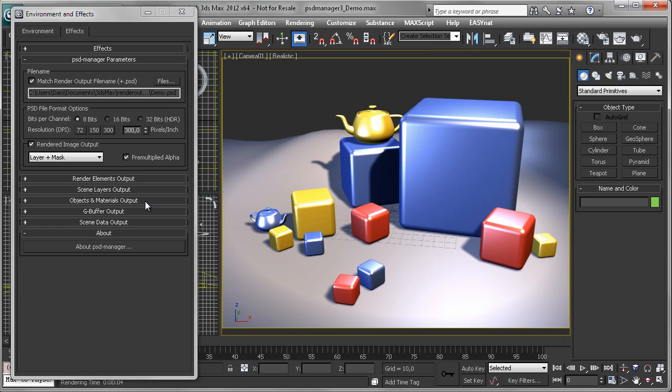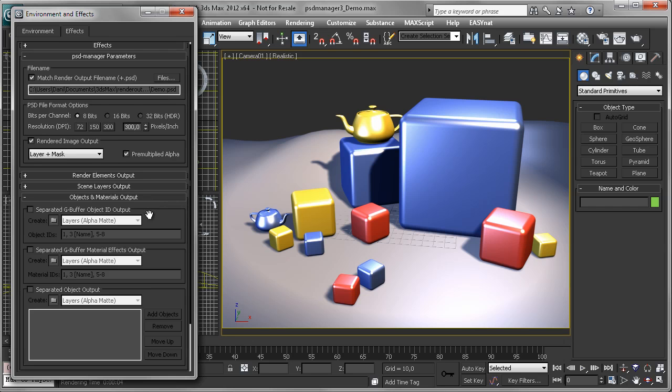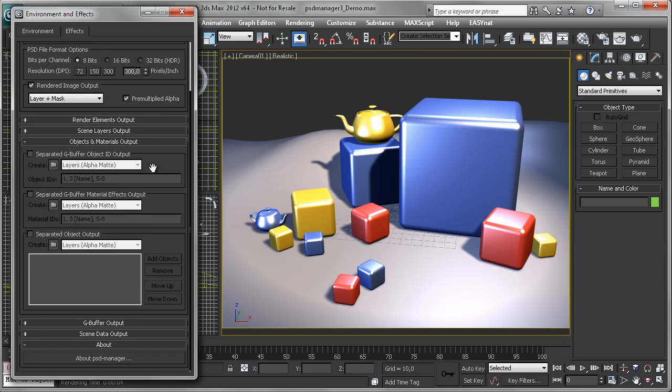What you will use most of the time is probably the objects and materials output, because it produces very nice anti-aliased selections for objects and materials, which you will need all the time to adjust your rendered images in Photoshop.